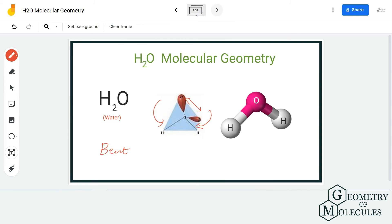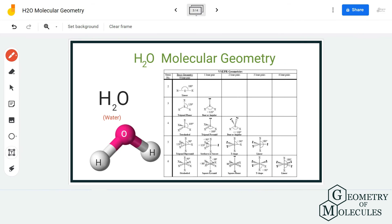Now looking at the steric number, it is four — because oxygen has two lone pairs of electrons and is forming bonds with two hydrogen atoms. If you look at the table here, you can also see that with two lone pairs, it has a bent molecular geometry.